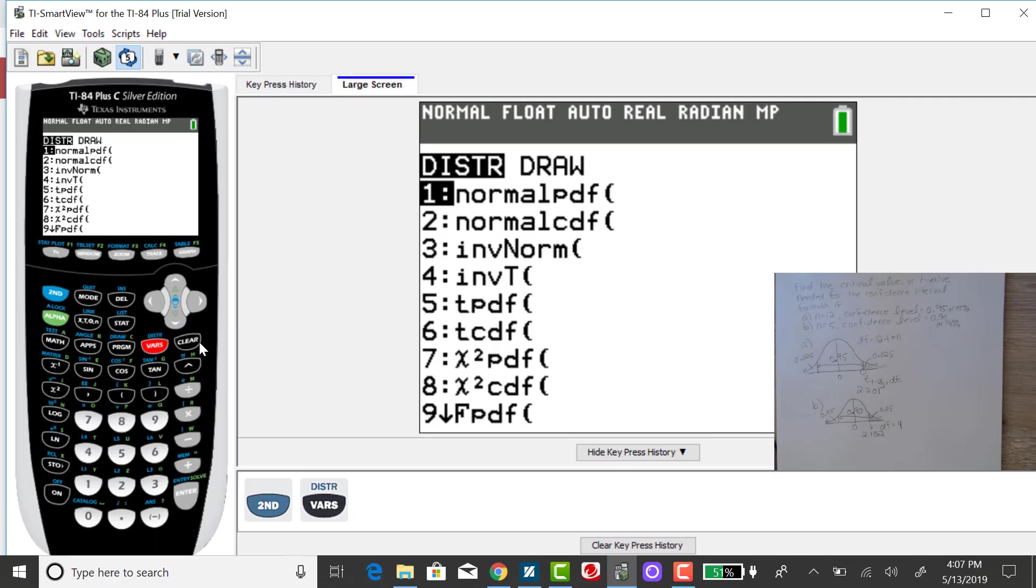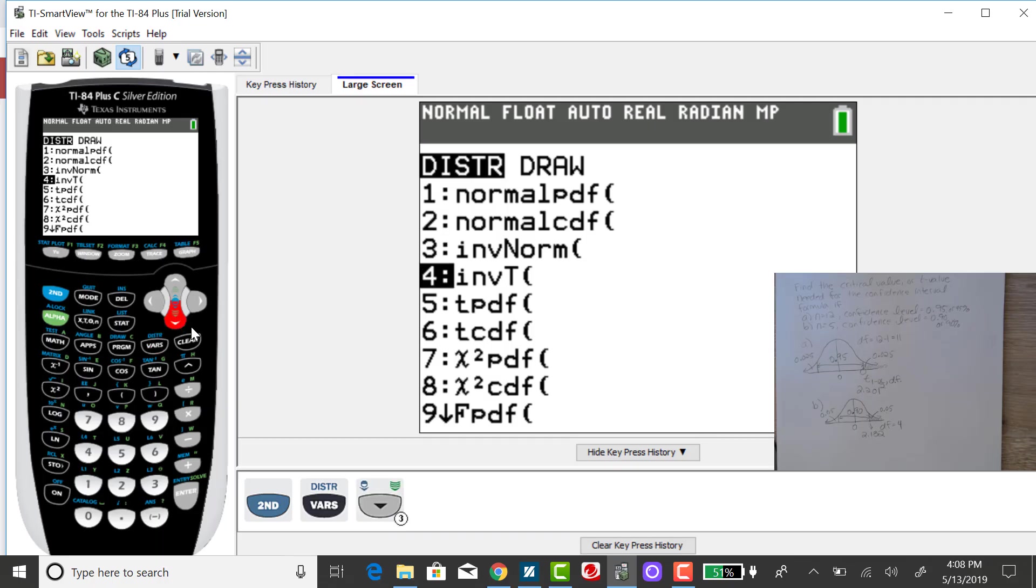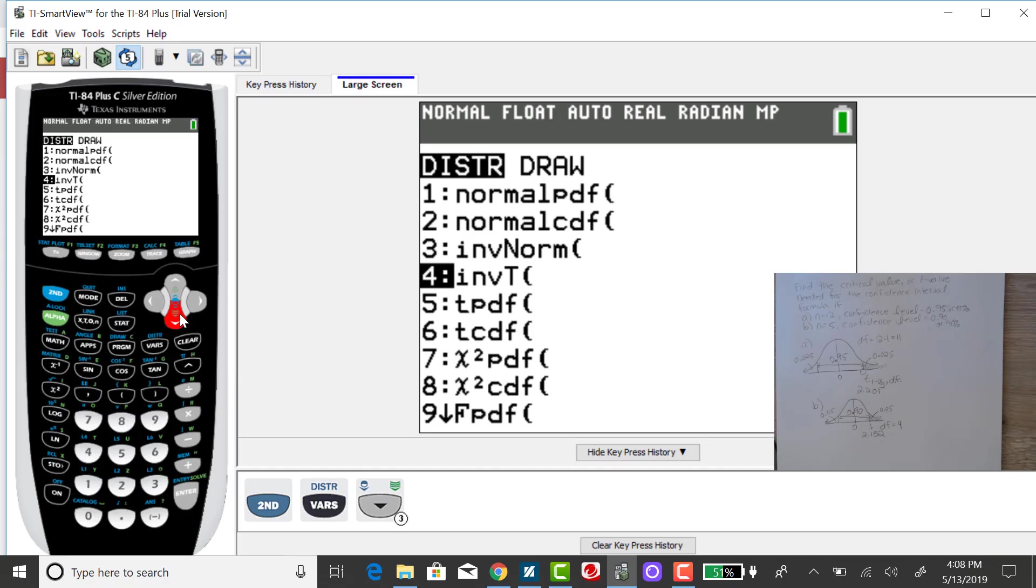And if you have an older TI-84, you might not have the inverse T option, and if not, that's okay. You can use your T-table or you can use a software package like Minitab Express. So I'm going to select the inverse T.